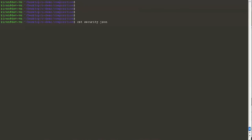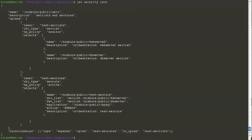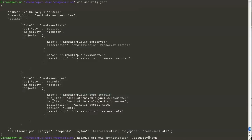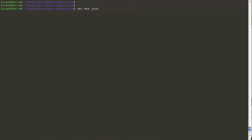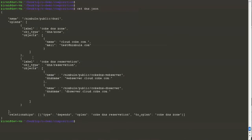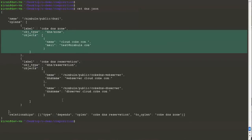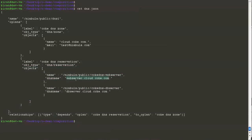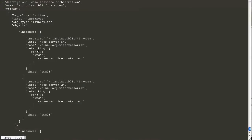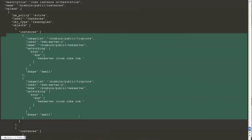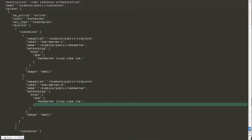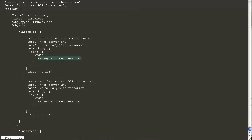Let's take a look at our security orchestration. It consists of two sec lists for the web server and the DB server, and we have a sec rule that establishes a rule between the web server and the DB server. We will add the orchestration to our site. Our DNS orchestration consists of creation of a DNS zone and reserving two DNS names — one for our web server and the other for our DB server. The instances orchestration consists of two web server instances that have been given the same DNS name.